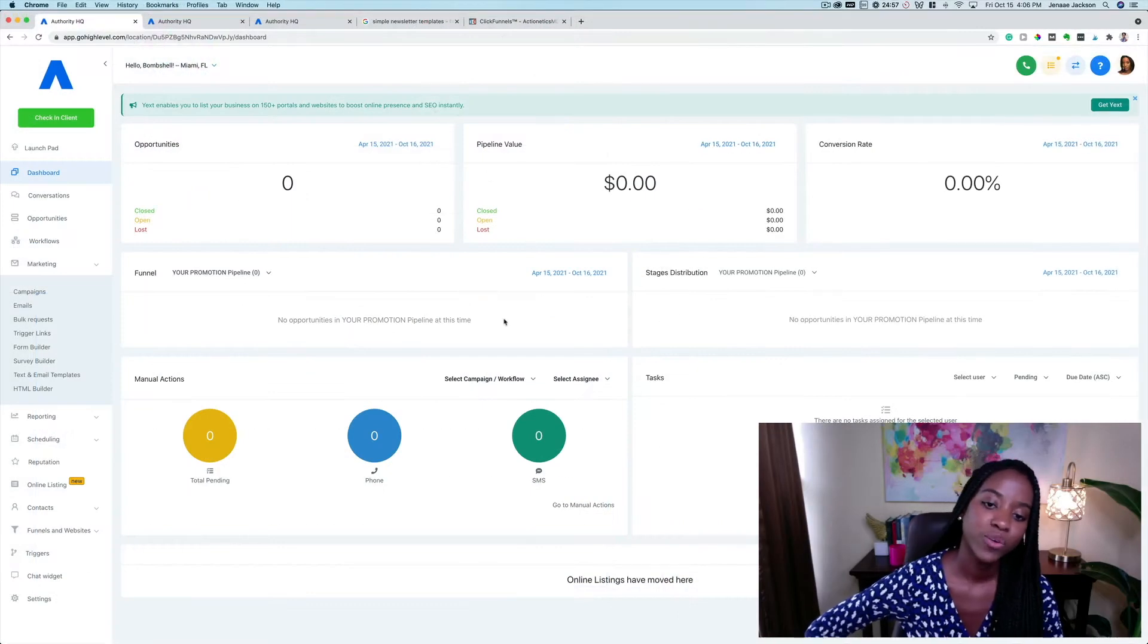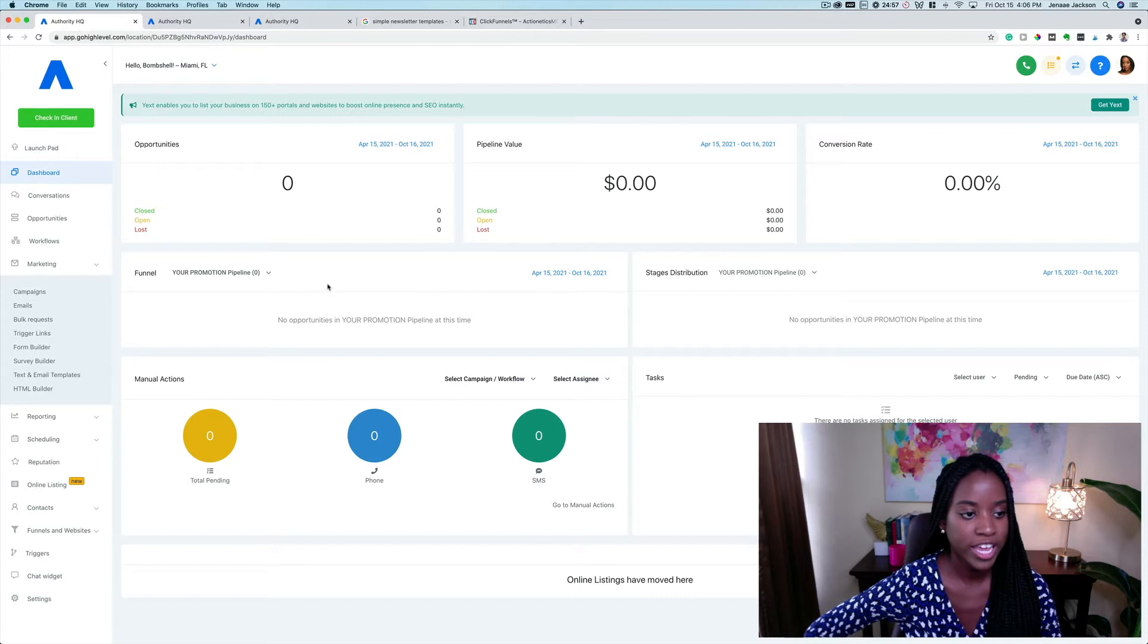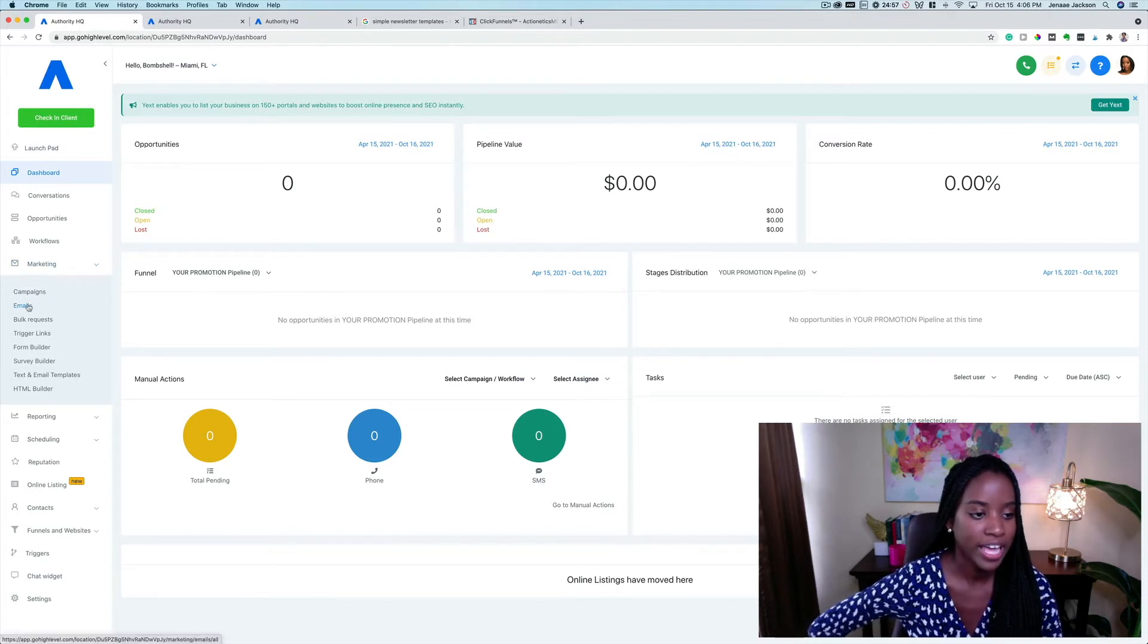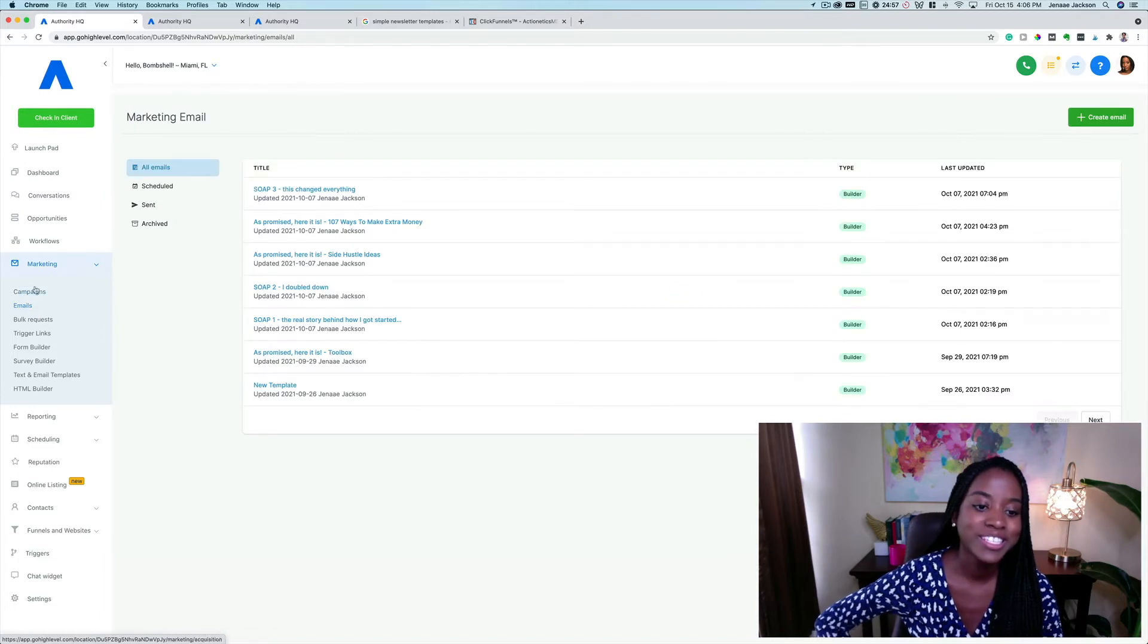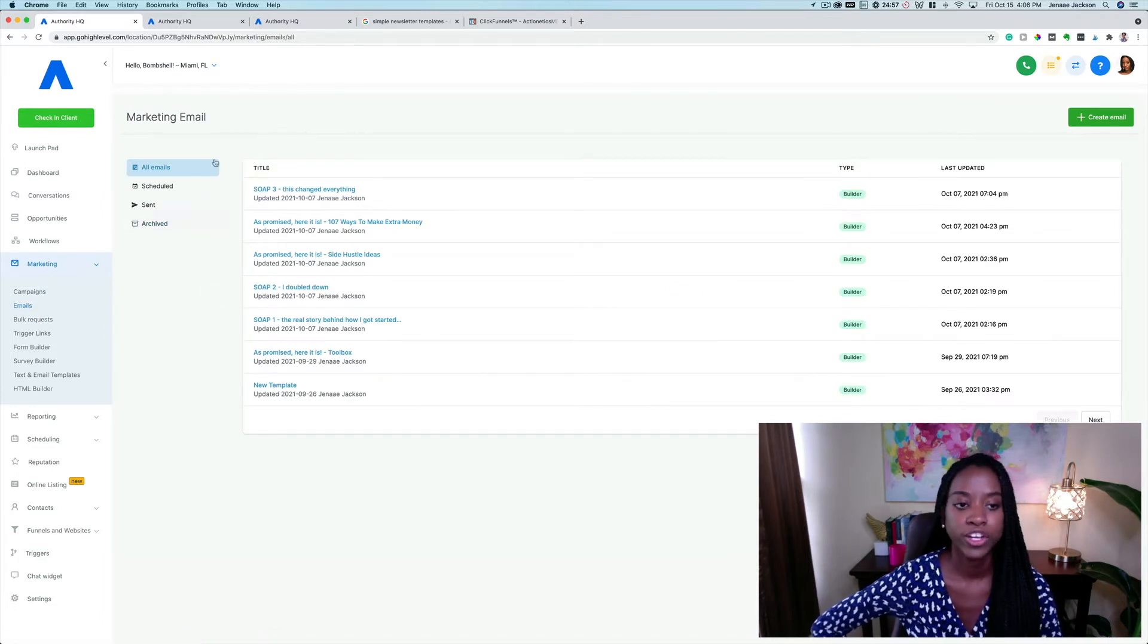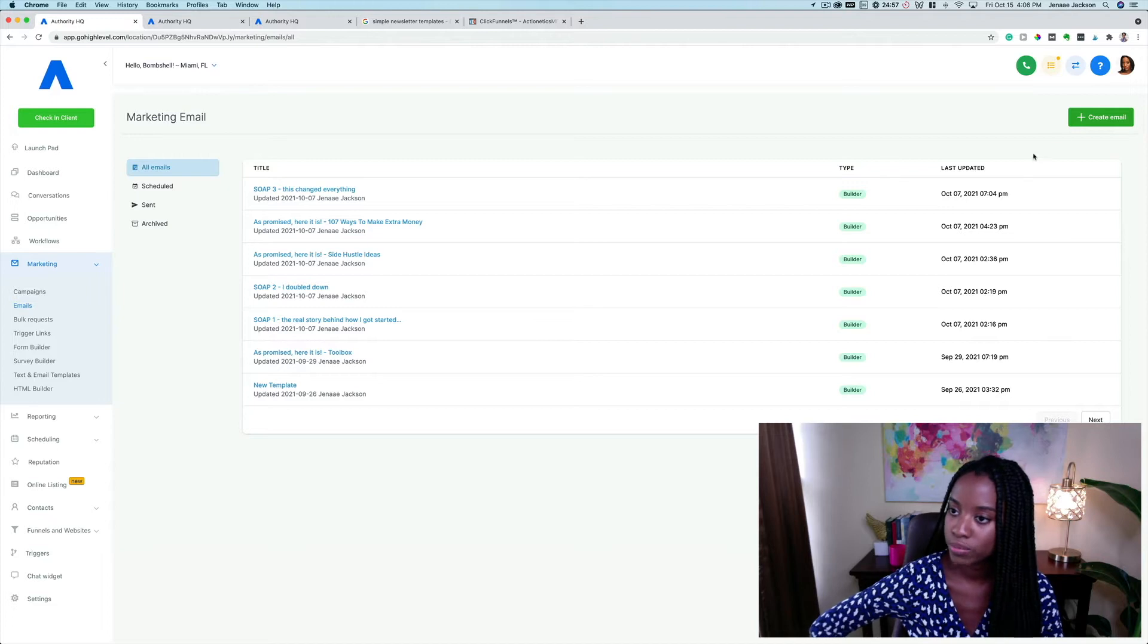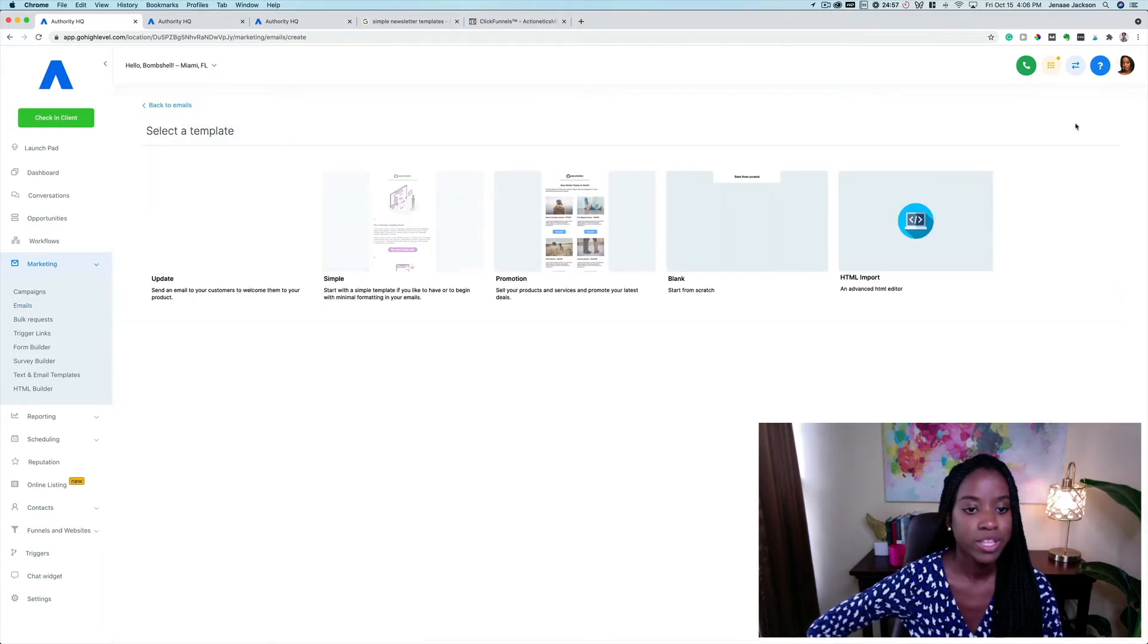All right, now here we are in the home page dashboard. If I go over on the left hand panel under marketing, I'm going to go ahead and open up the email tab and this is going to bring me to the email builder.